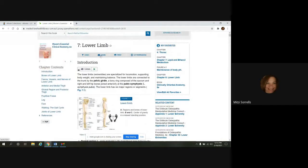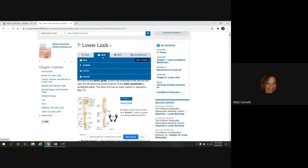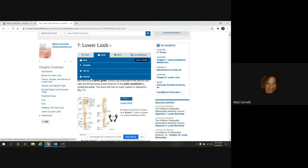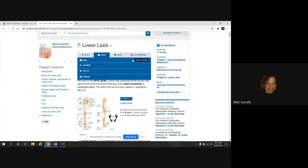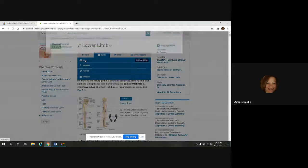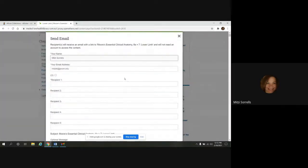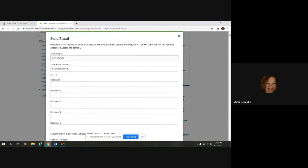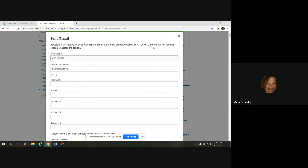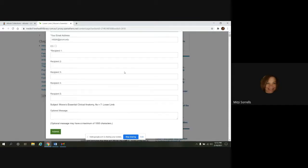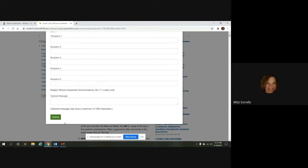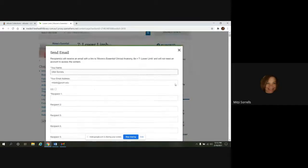Next is share. And you have the option. You can email it to somebody. You can share on Facebook, Twitter, and LinkedIn. And it says free for 72 hours here. If we click on the email, a box will pop open for you to populate. And you notice up here it says recipients will receive an email with a link to Moore's Essential Clinical Anatomy. And they will not need an account to access the content. So they can use the content without an account for 72 hours. So you would just populate this box and then submit it.